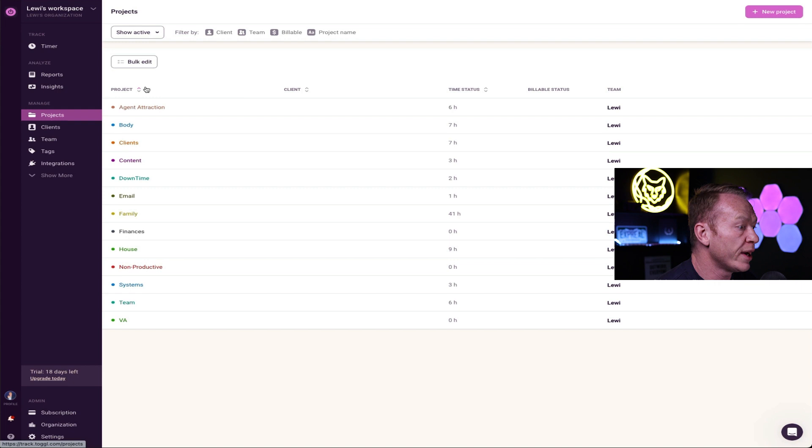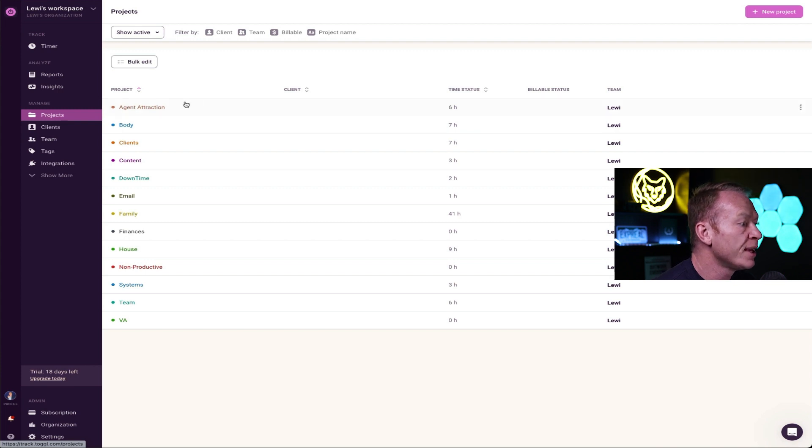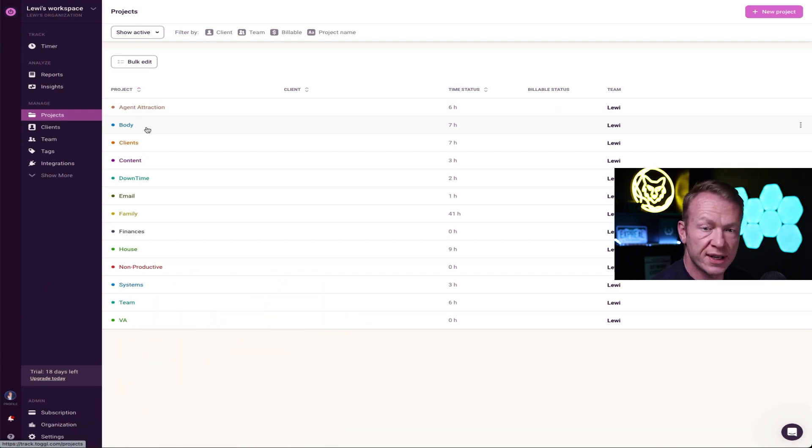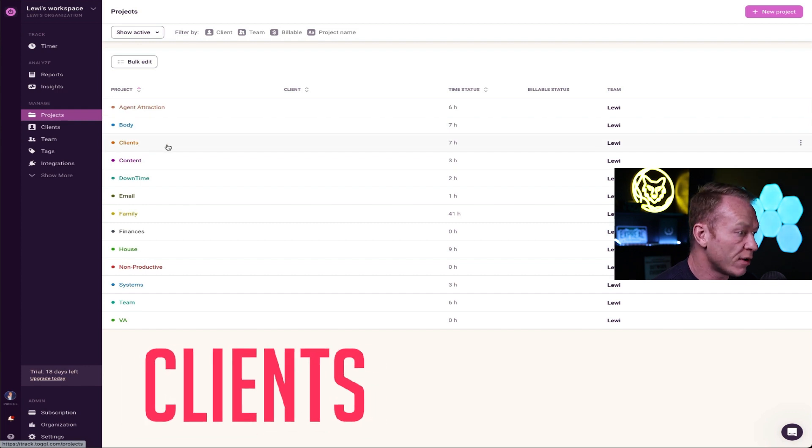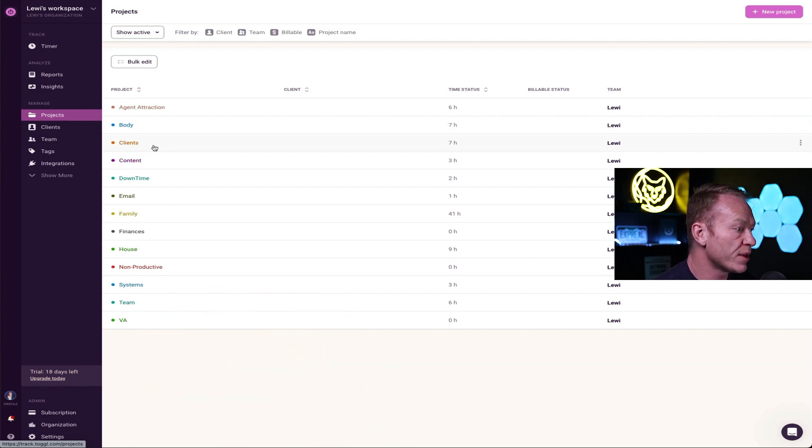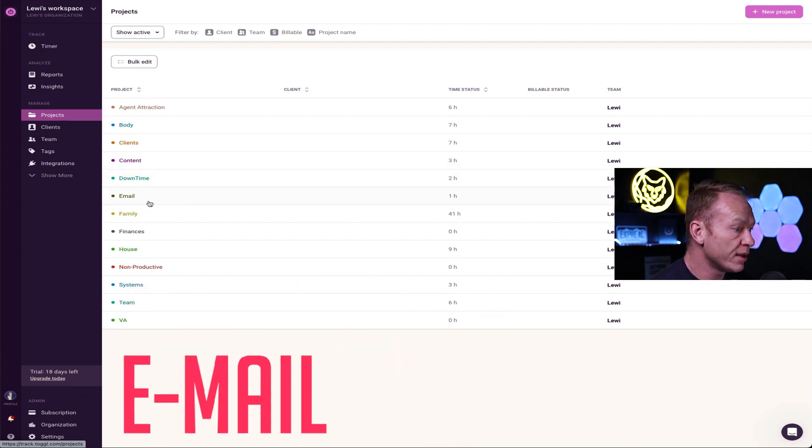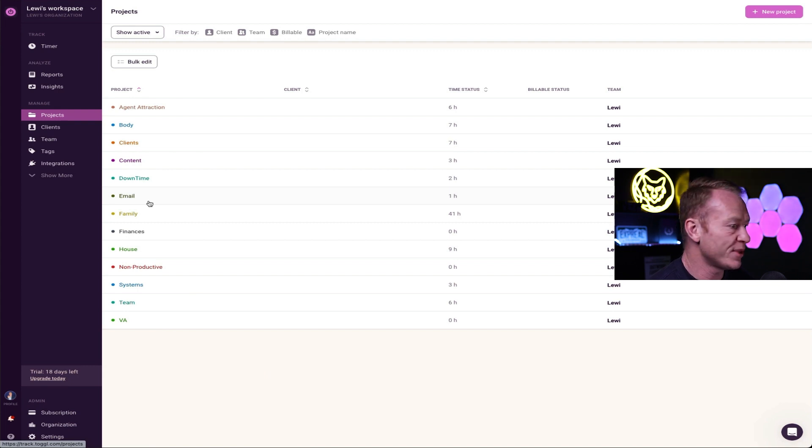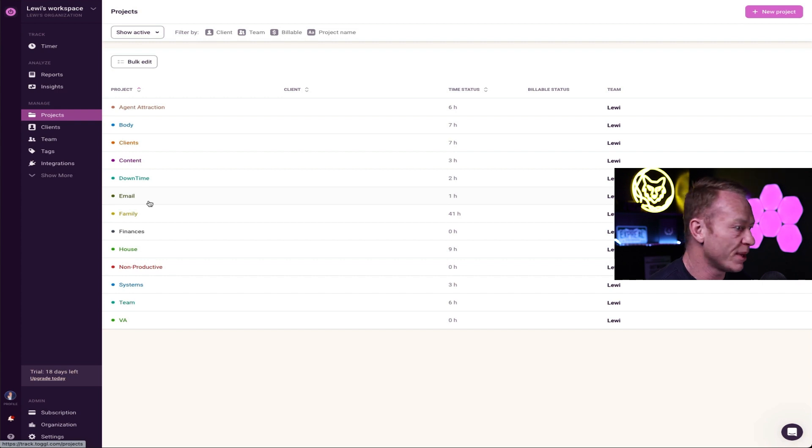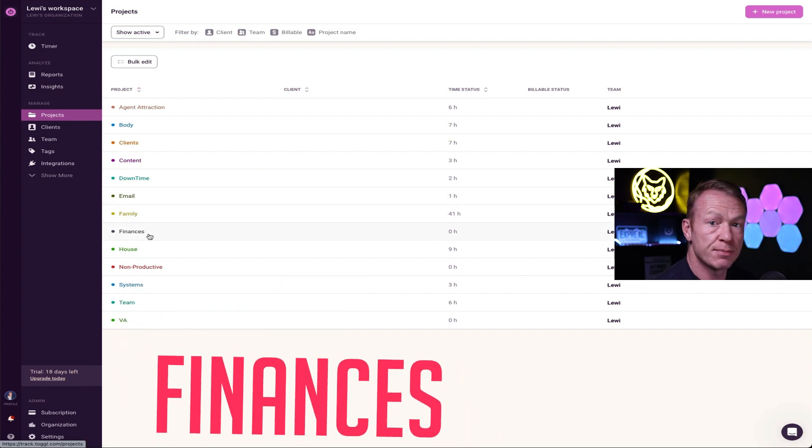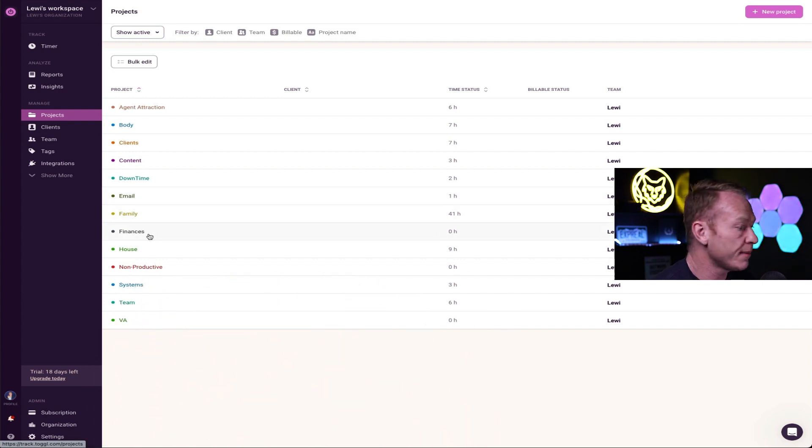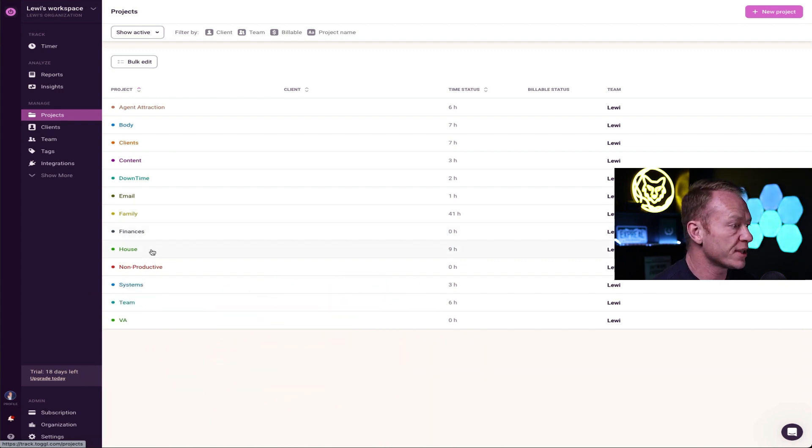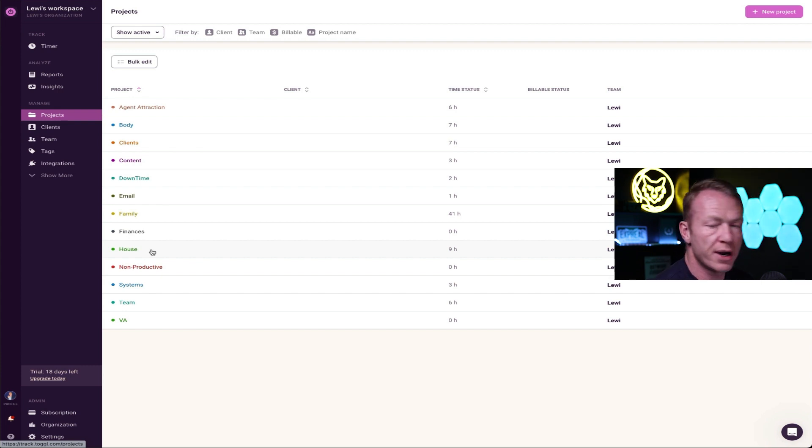You come here and you just put things into the general things you do, the projects, the kind of overlying areas in which you operate. So I have like agent attraction where I do my channels and when we bring agents into the group and stuff like that. That's a big part of my business. Body, obviously working out, taking care of myself. Clients, obviously we're realtors, all the clients we work with. Content, video, all that stuff. Downtime, which is super important. Email, because I hate email and I don't spend much time on there. And I really want to be ruthlessly honest with myself and track how much time I'm spending on email.